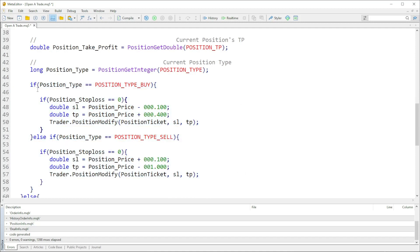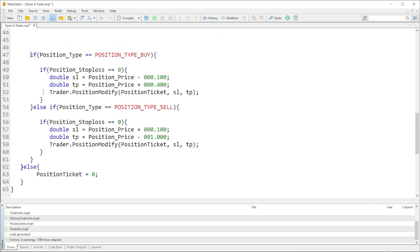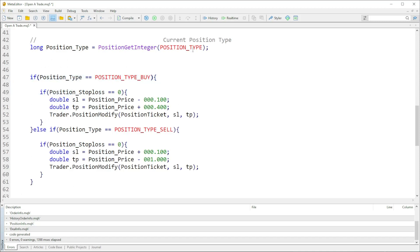Since we now got access to the trade — basically the information of the specified trade — we've collected all its properties. We can now use that information to put a stop loss, take profit, or both. We had to get the position type and gave it to a variable of type long. If the position type is buy, indicated by POSITION_TYPE_BUY shown in red, that's when we modify.